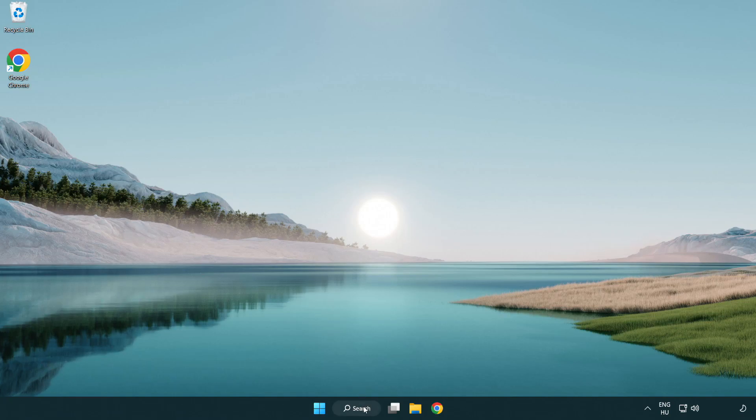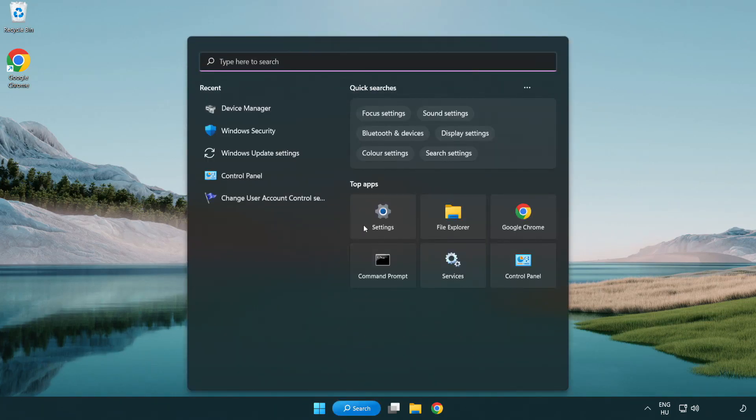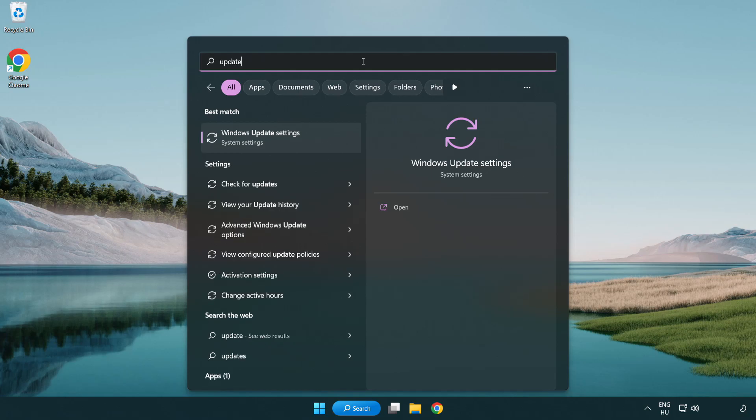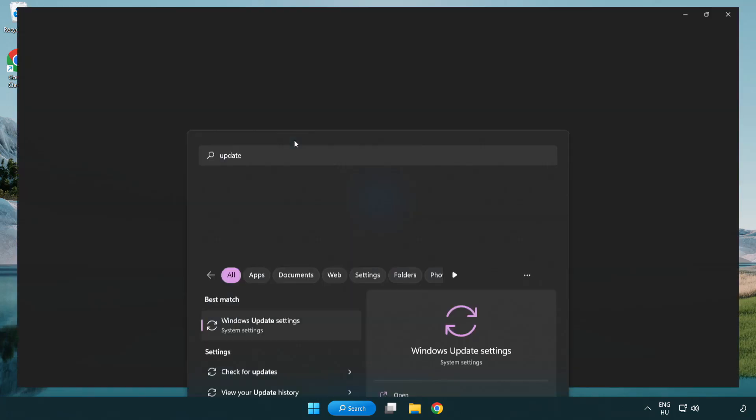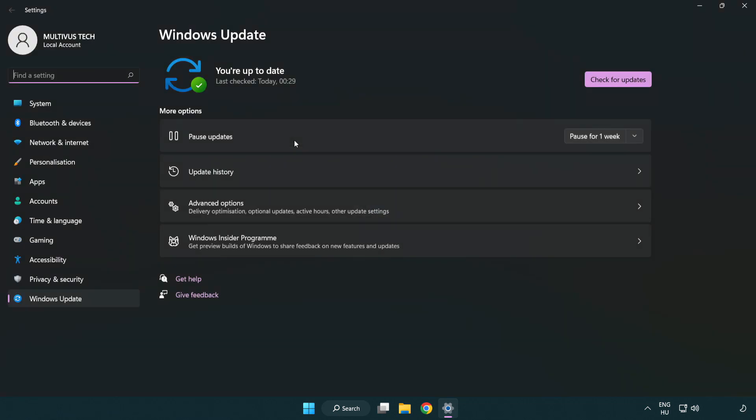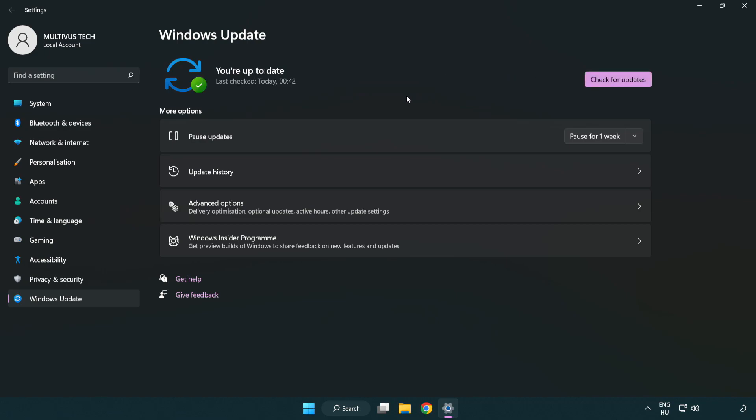Click search bar and type update. Click Windows update settings. Click check for updates. After completed, click close.